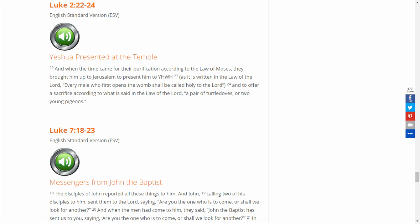Blessed are you, Adonai, who teaches Torah to his people Israel. Blessed are you, Adonai, Elohim, King of the universe, who chose us from all the nations and gave us the Torah. Blessed are you, Adonai, giver of the Torah.